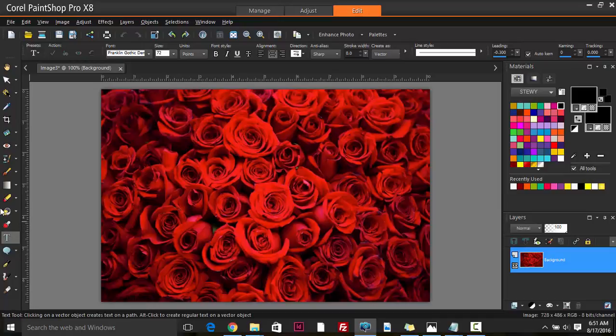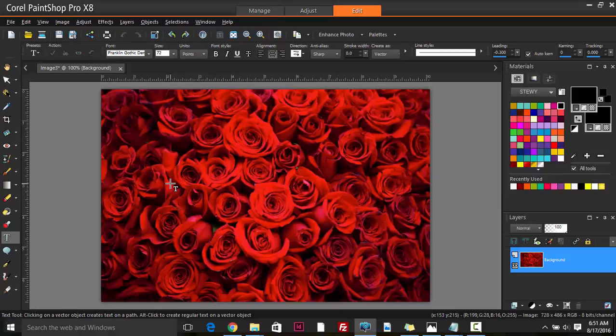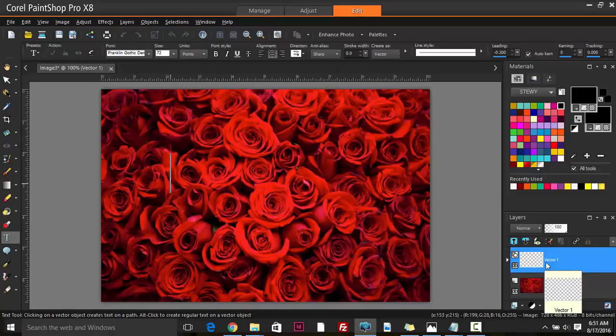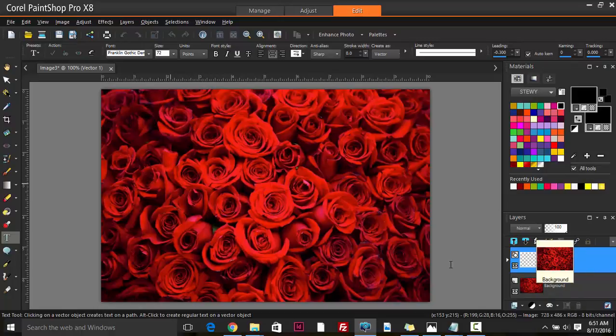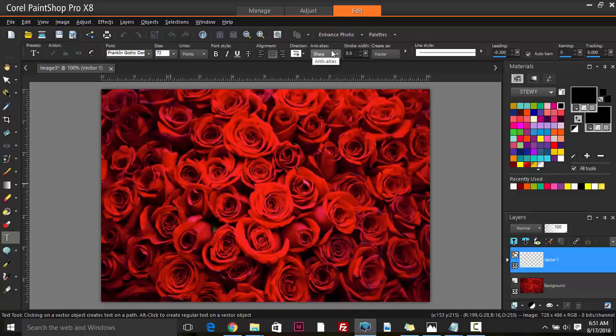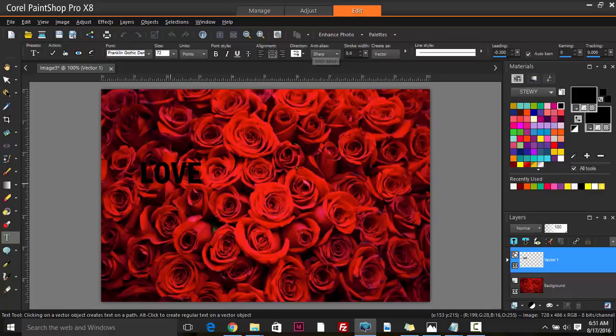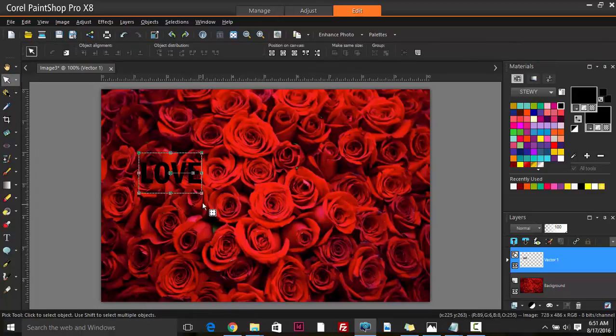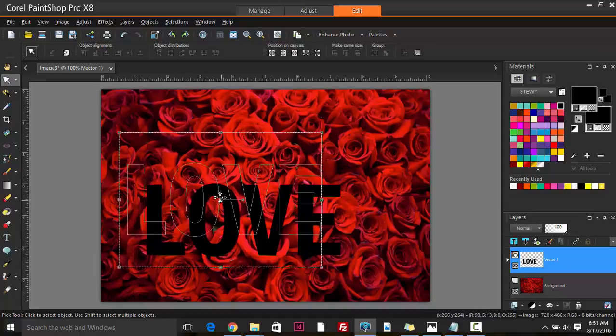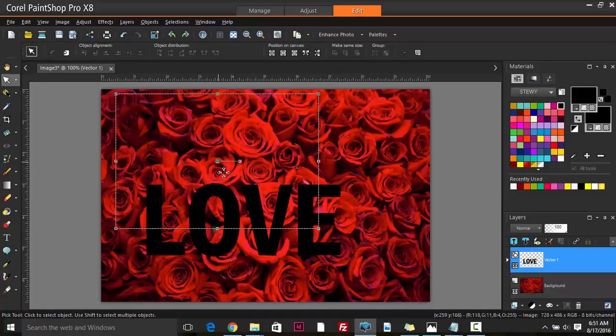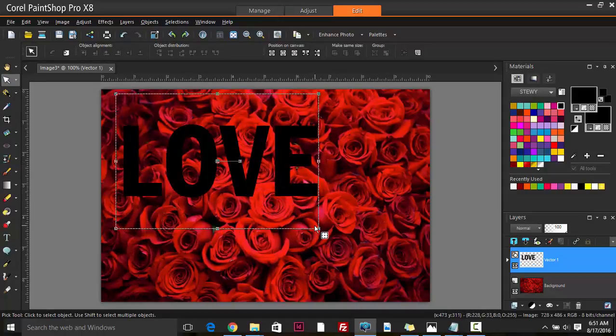I'm going to click on the image so it appears as a new vector layer above the background image. Since these are roses, let's type in 'LOVE' - roses represent love, right? Now I'm resizing it by scaling, dragging in the edges.